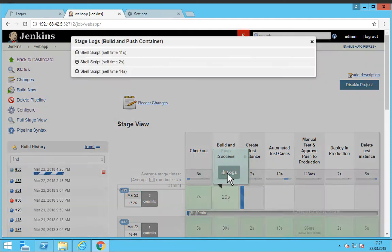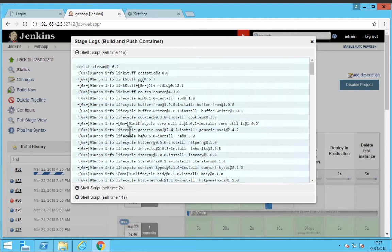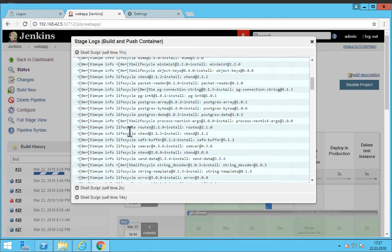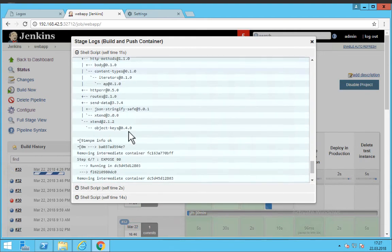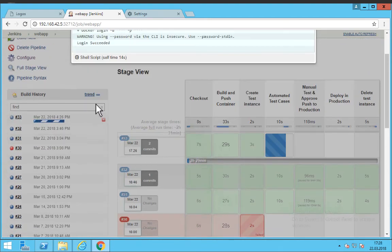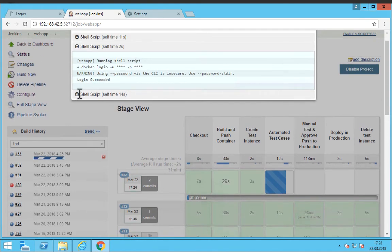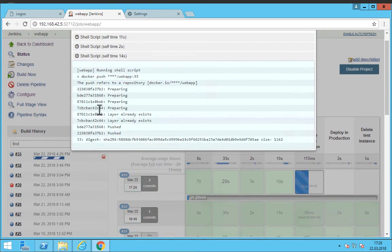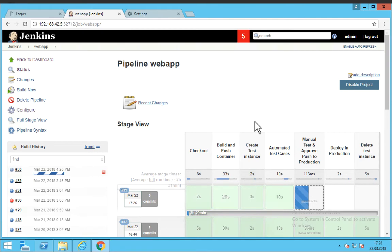Now the second step here is to actually create the docker image. So this is the docker build logs that we see here. So basically the image is getting built. Then we login into docker registry and we are actually preparing and pushing our image using the docker push command. So that's basically our docker build step here.